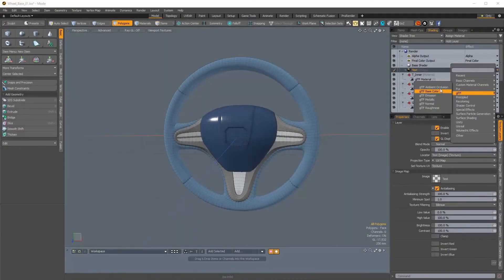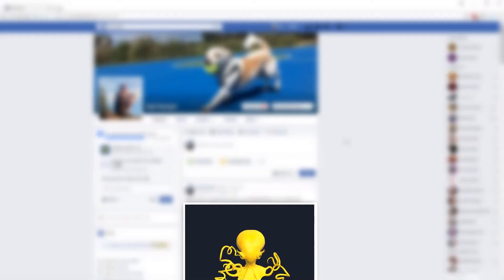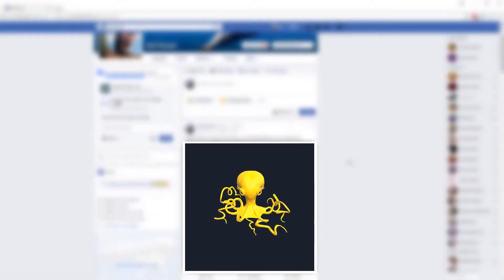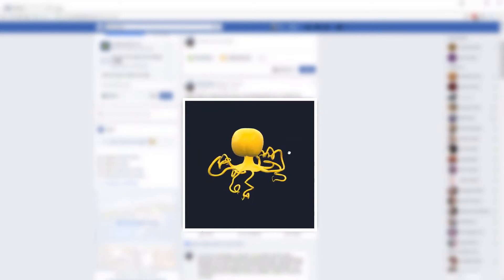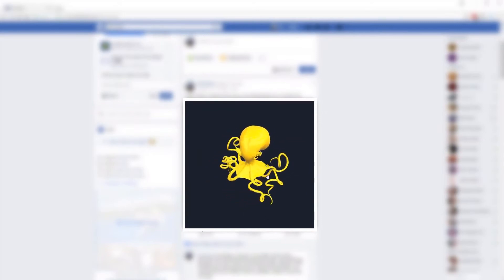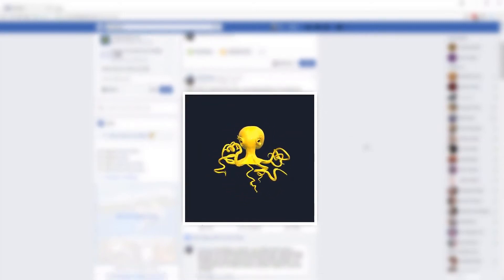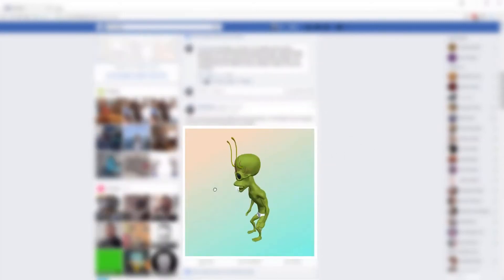Developed in conjunction with Facebook's new 3D posts functionality, artists can now create 3D objects in Modo and then share them on the Facebook newsfeed. Facebook users can then grab, spin and interact with the objects to look at them from all angles.